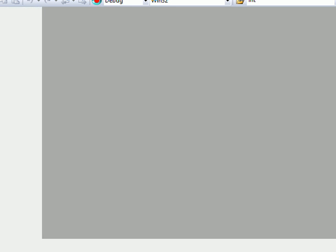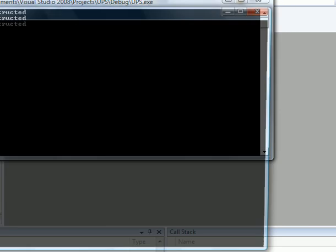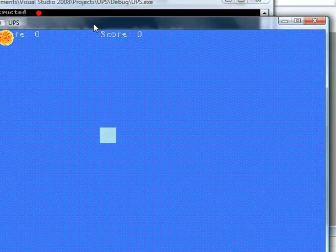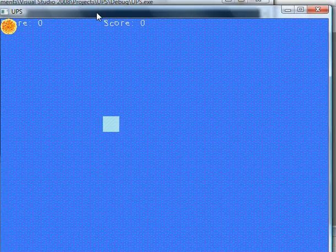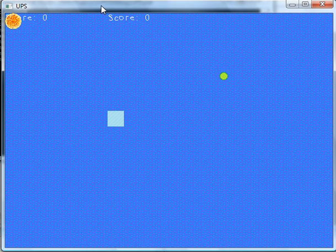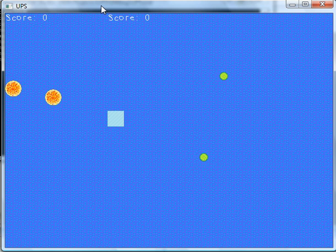So here we go. Let me drag the window in. Okay. So here's one guy. Here's the other guy. As you can see there's two scores, one and two.